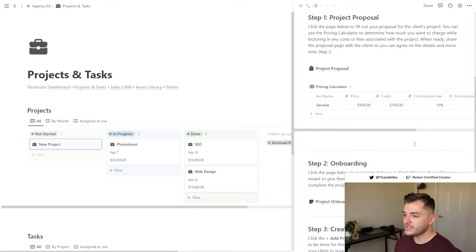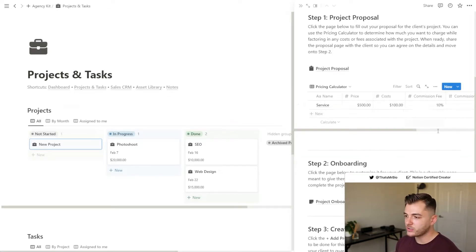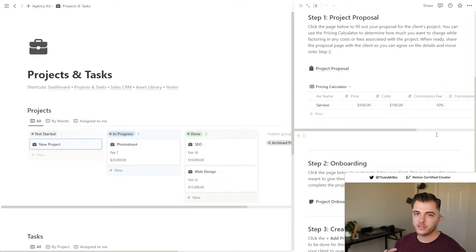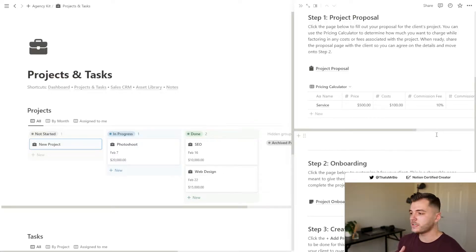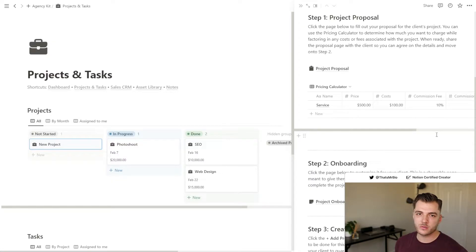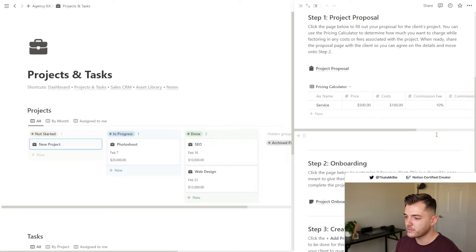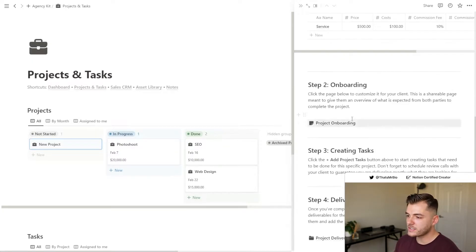Another thing that I did to save you a little time is I actually added a little calculator here that you can use to calculate exactly how much will be spent on things like commissions or fees or different costs associated with the project so you can make sure that you're pricing everything correctly.